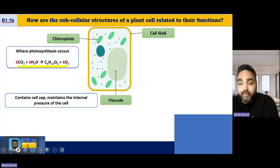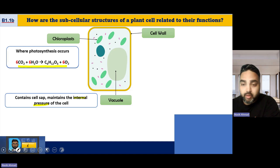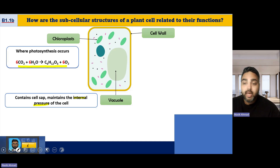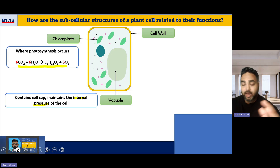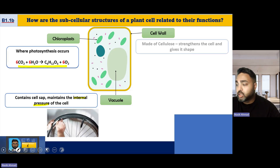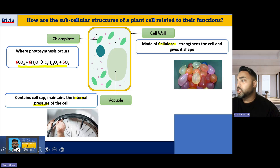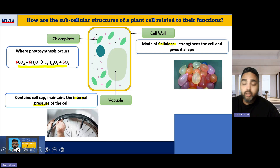The vacuole is a nutrient store for the cell. It's also responsible for maintaining the internal pressure of the cell. If you think of a balloon — if it hasn't got enough water and you push down on it, you can move the shape around quite easily. If it's full of water, it's harder to push down and it maintains its shape better. The vacuole, in combination with the cell wall, is what gives plant cells their structure.